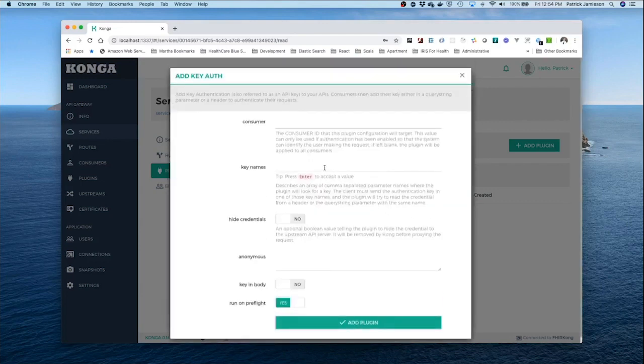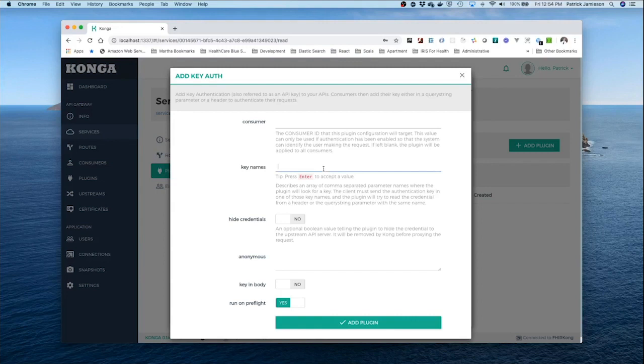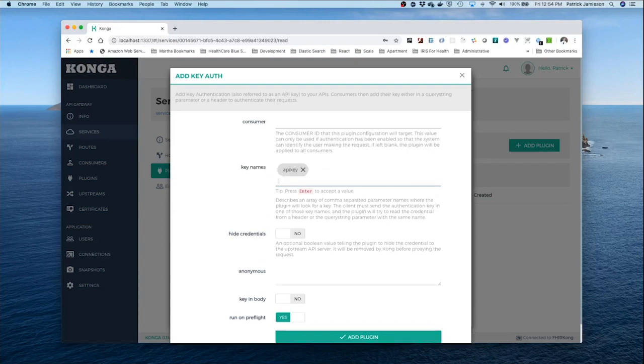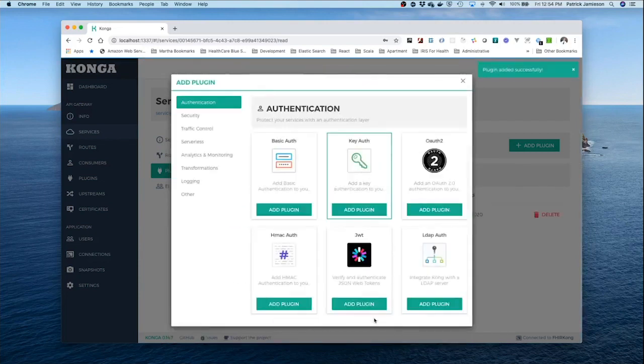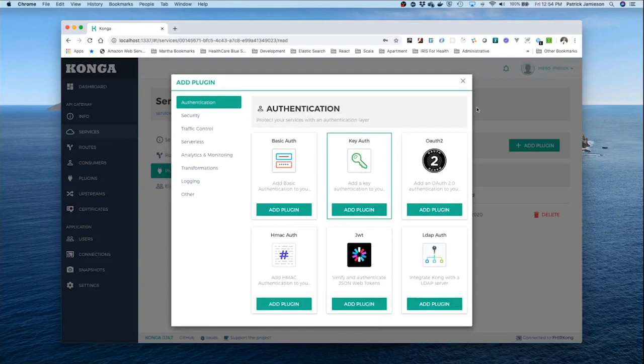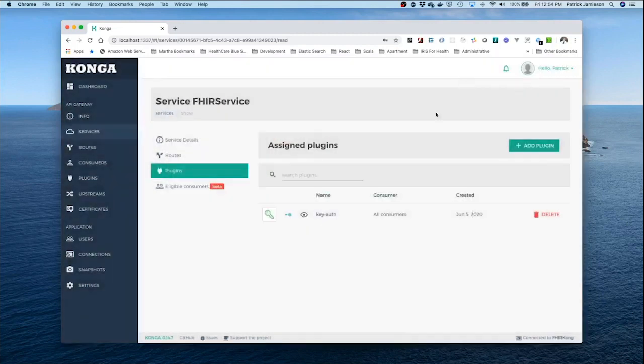To use the plugin we have to have an API key or a field that it will look for the API key. I'm just going to make it simple. I'll call this API key. And I'm going to go ahead and add the plugin to the service globally. Now that that plugin has been created, let's see the effect on requesting data from our FHIR service.